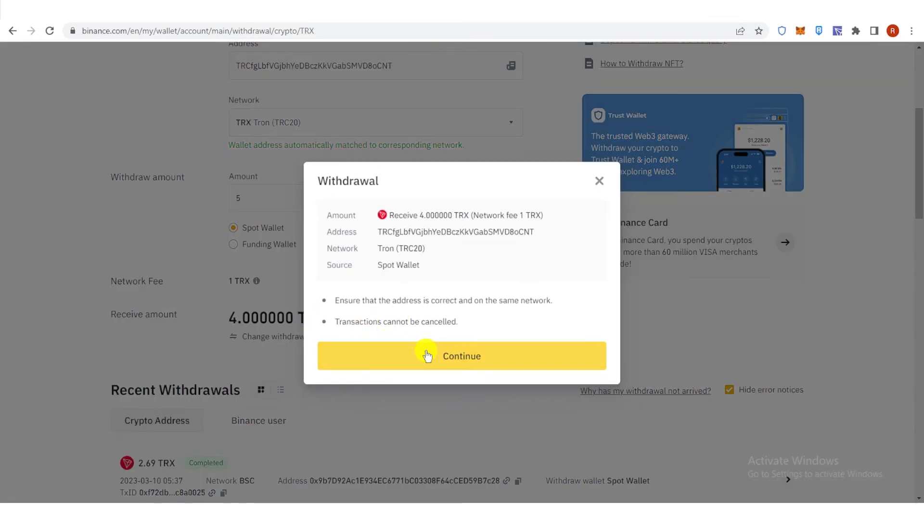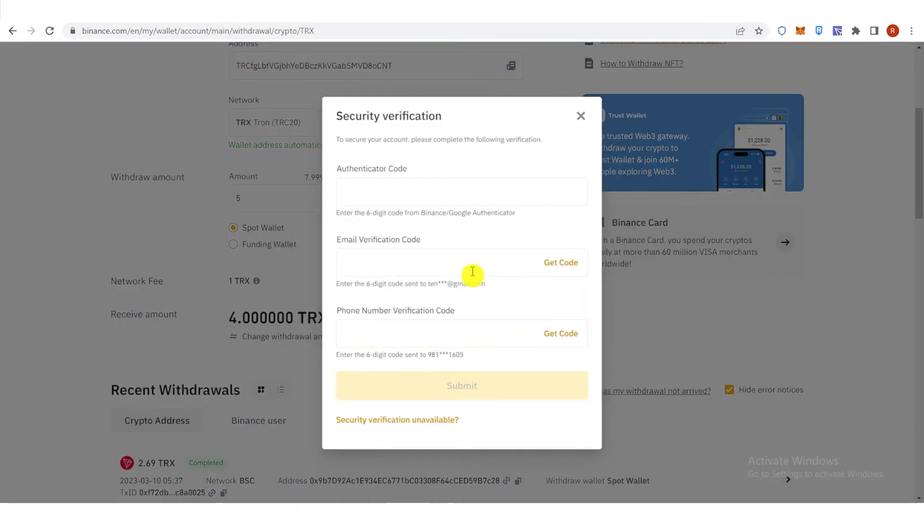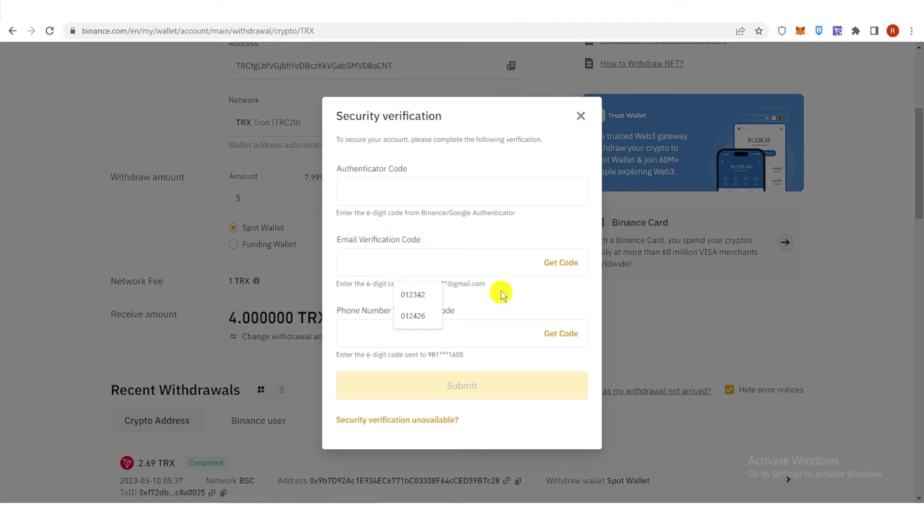Click Continue. And then you will need to go through Security Verification by typing your authenticator code, email verification code, or even your phone number verification code.